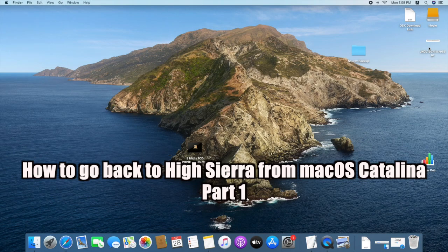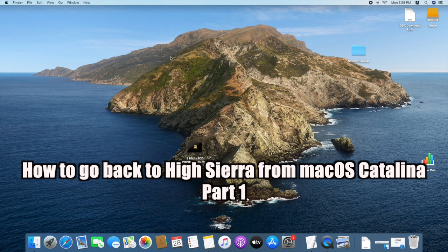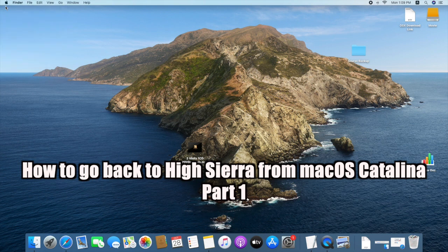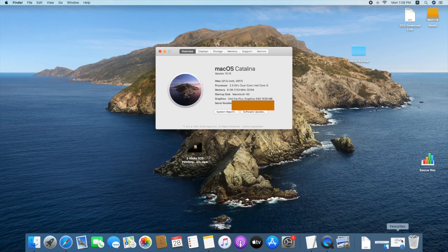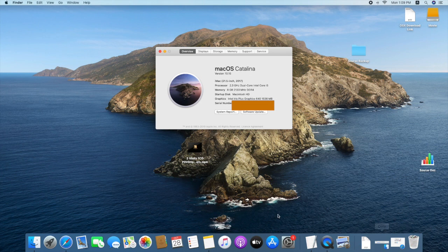Hello viewers. Today I'd like to show how to go back to macOS High Sierra from macOS Catalina. Let's see. First, need to download macOS High Sierra.